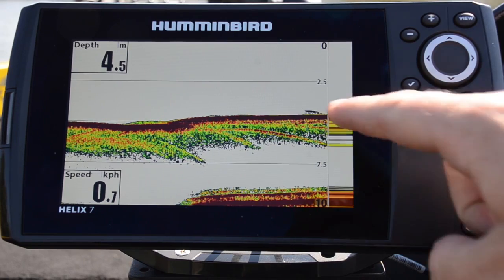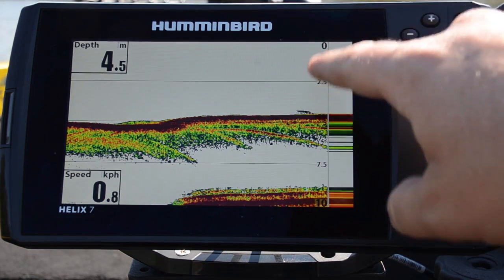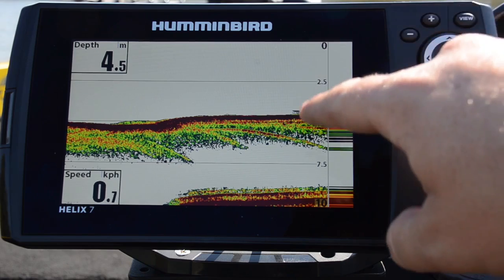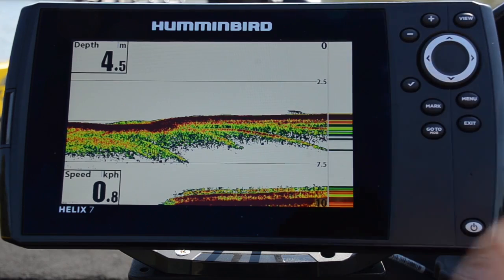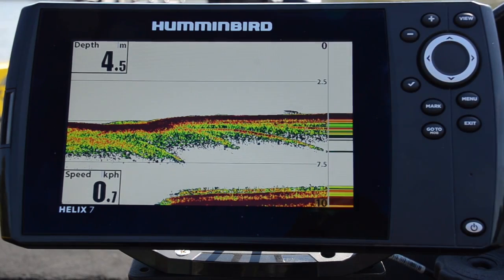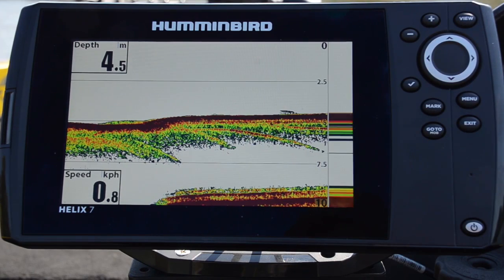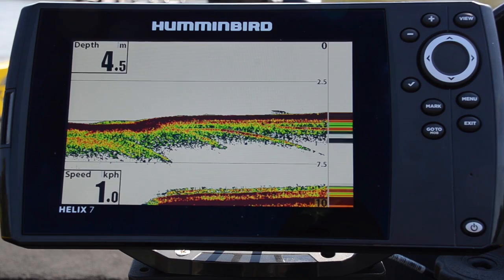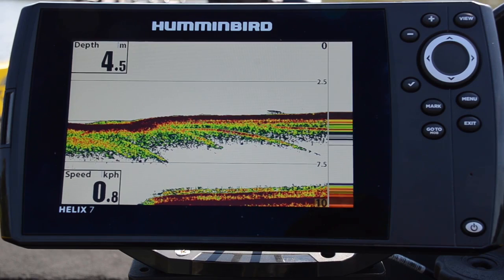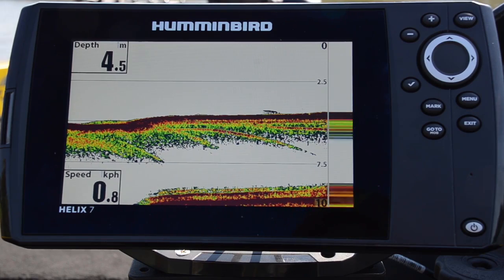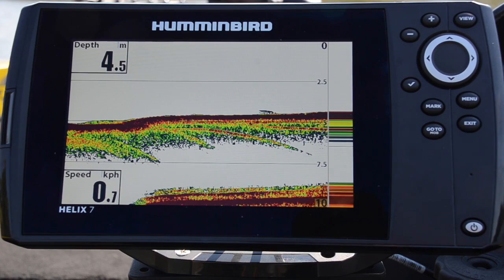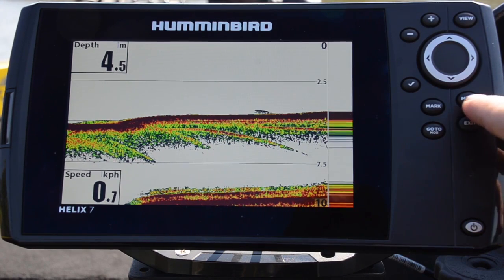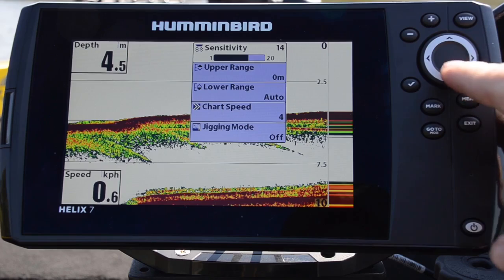The issue with having that little cone area is that any fish between the top and the bottom — we're only looking at such a small area, it can be hard to find them. So if we're out on a dam bass fishing and we're looking for those suspended bass, it's a bit tough to do on 200 kilohertz.